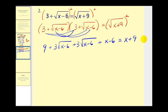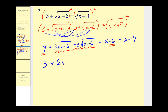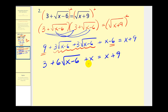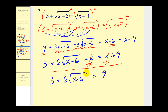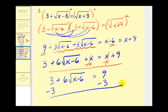Let's see if we can simplify this. We have two constants: nine minus six equals three. These two radical terms are like terms, giving us plus six square root of x minus six, plus x equals x plus nine. Next, we have x on both sides of the equation. If we subtract x on both sides, the x terms are eliminated. We want to isolate the square root, so we'll subtract three on both sides. That gives us six square root of x minus six equals six.